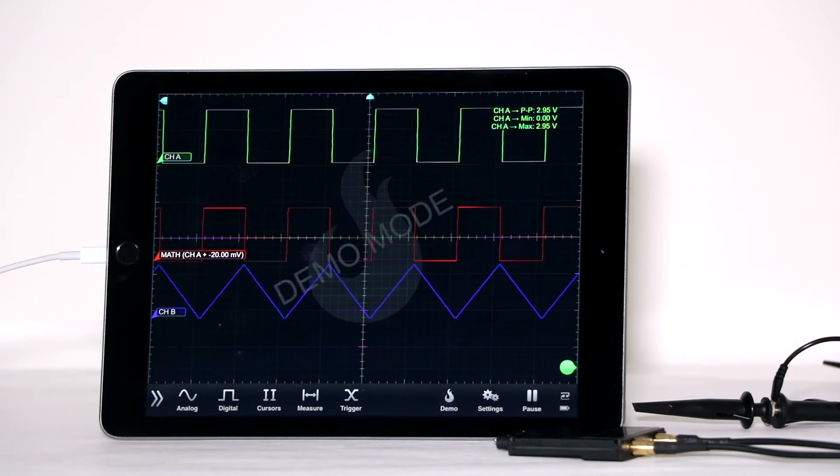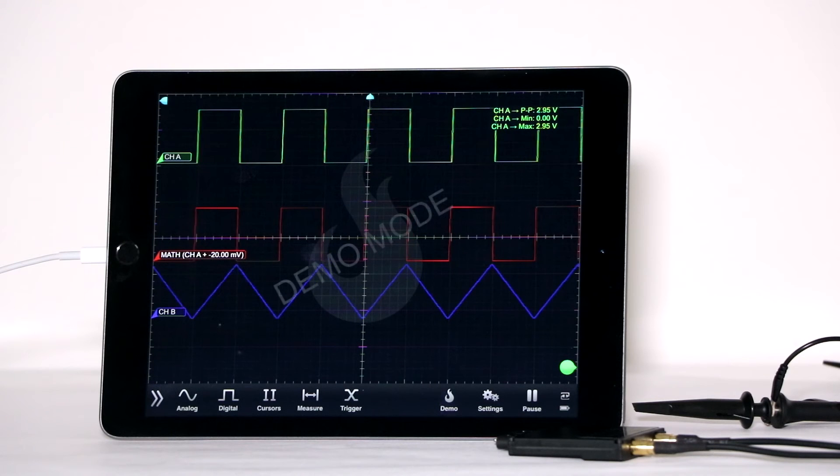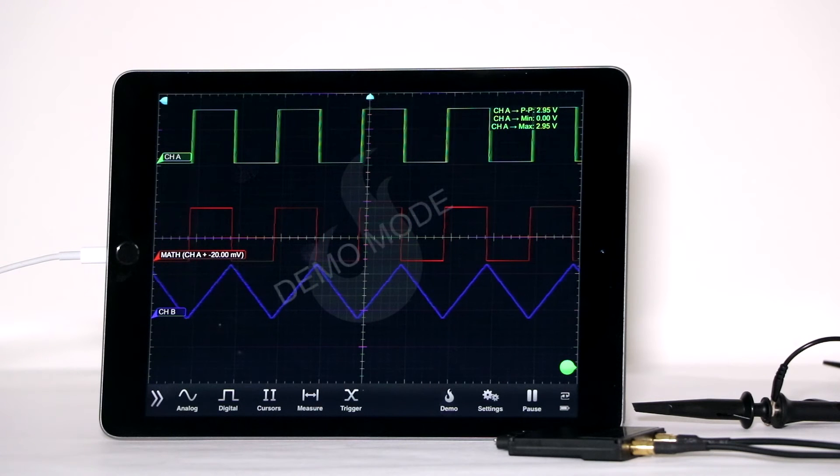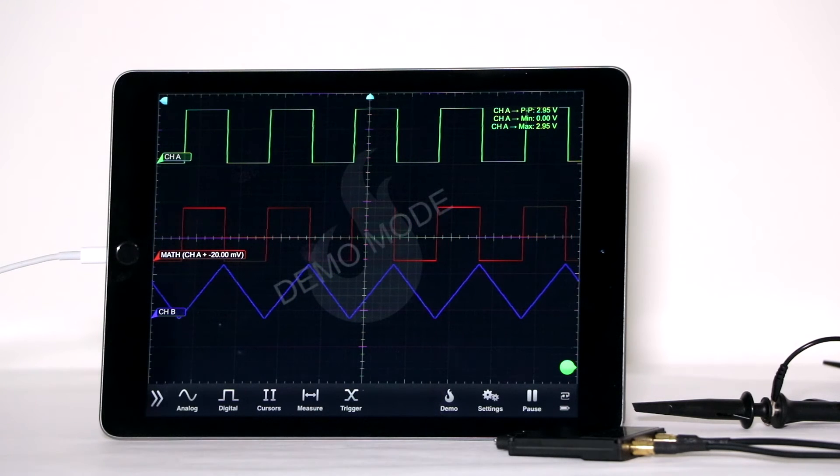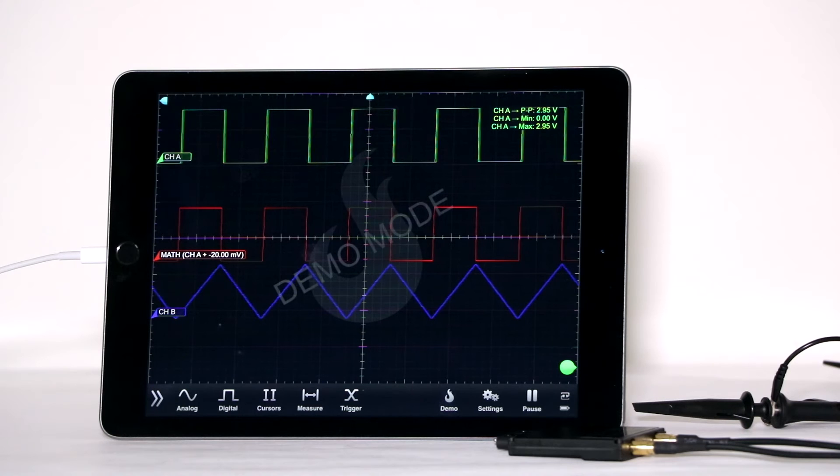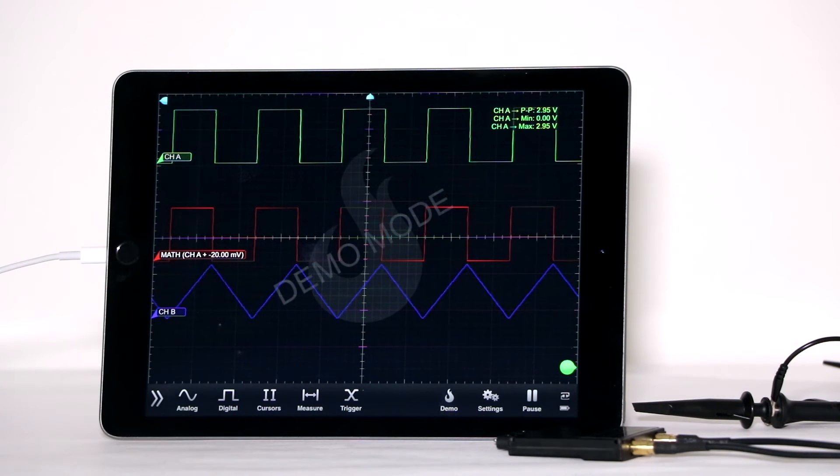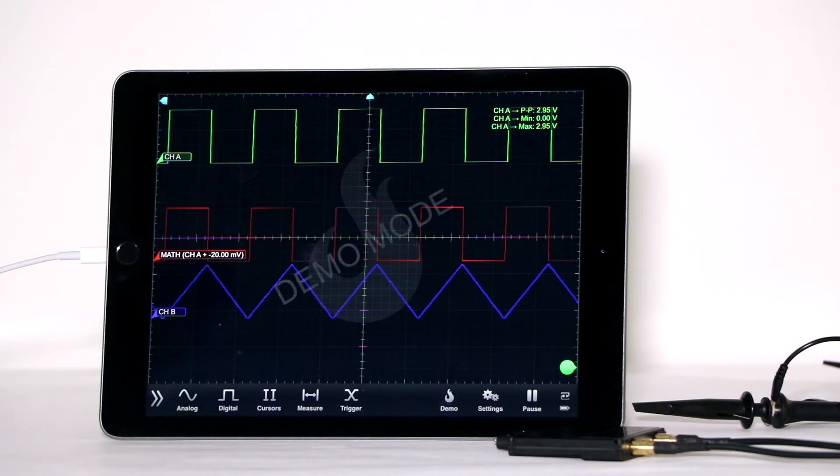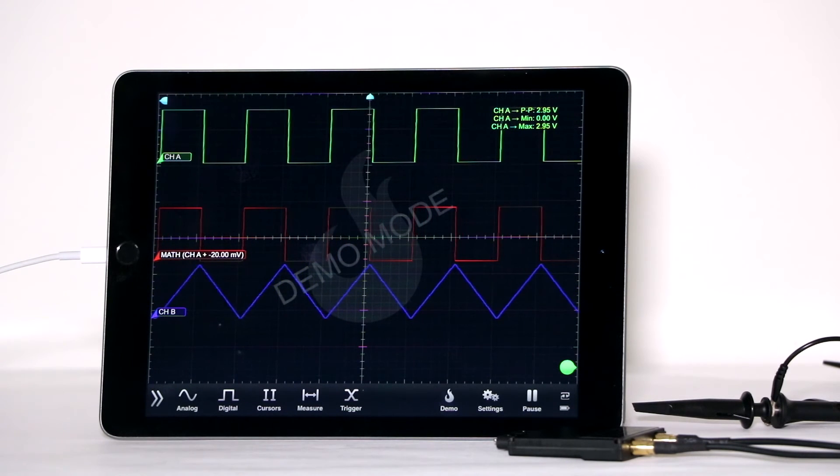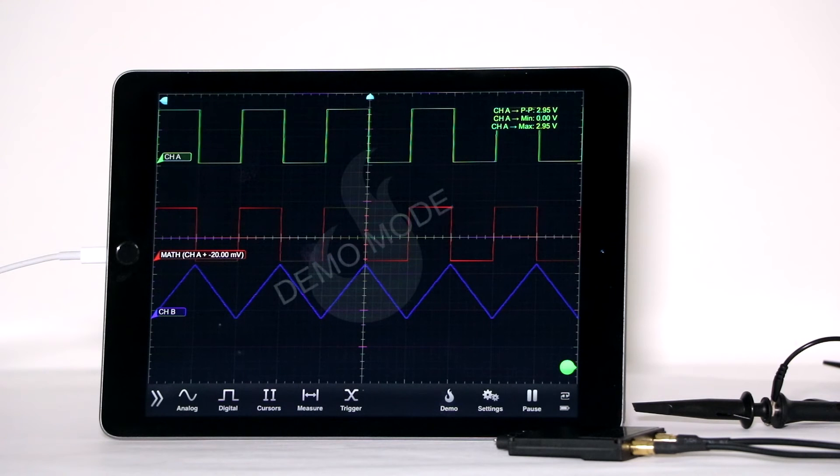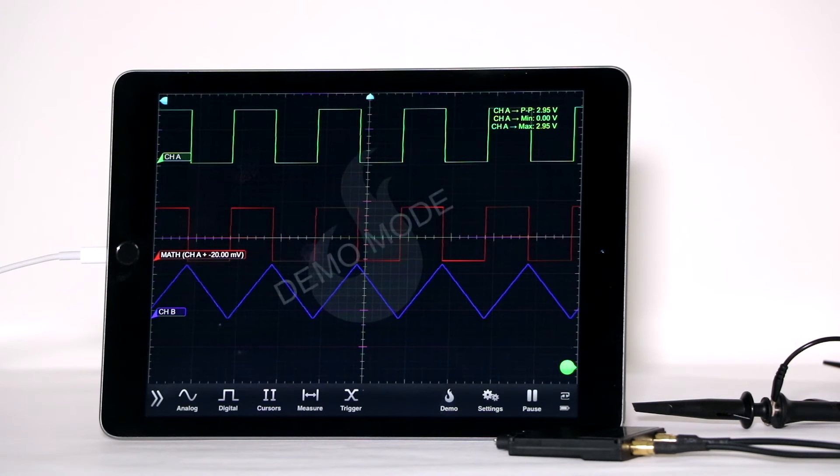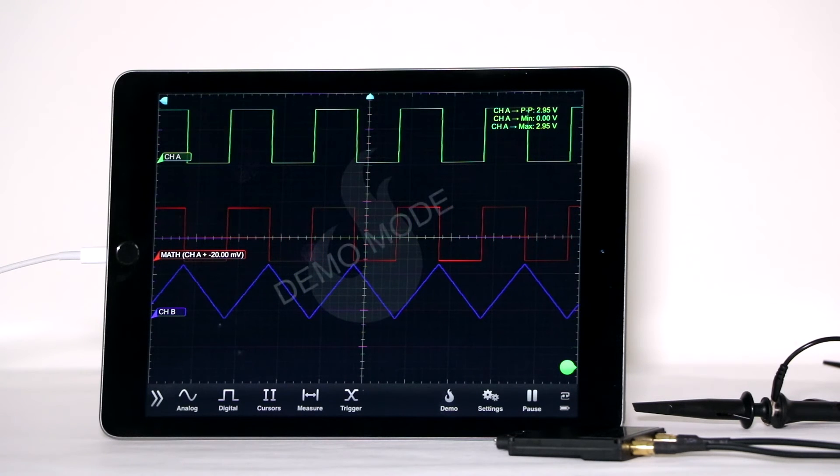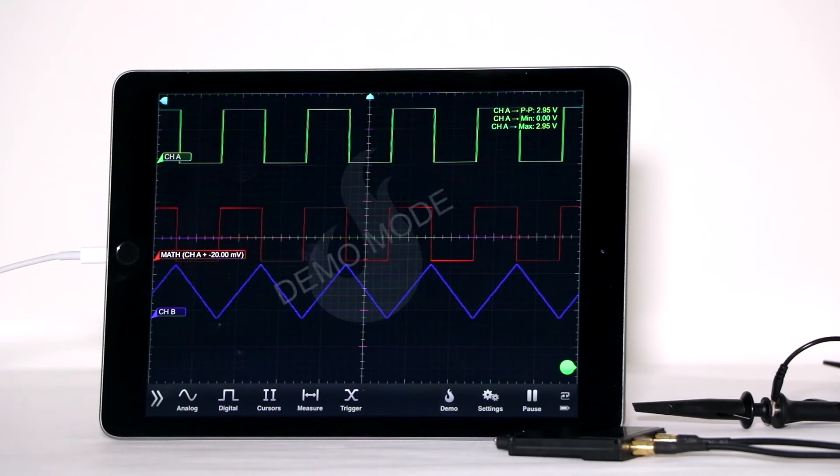Some waveforms from a previous session may be displayed, even though the device had been shut down in the interim. Notice that in channel A, a square wave is displayed, as in channel B. To display other waveforms, tap on Demo.